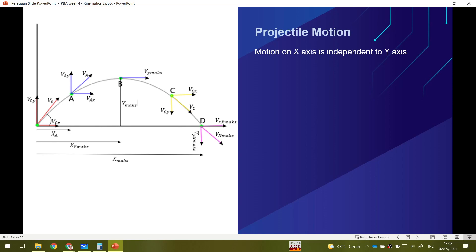We now work in two dimensions — the x-axis and y-axis at the same time. If I have V-naught as the initial velocity, we now have two components: V-naught-x, the initial velocity along the x-axis, and V-naught-y, the initial velocity along the y-axis. Similarly, any velocity vector such as V-A has components V-A-x and V-A-y. We can observe each component independently.